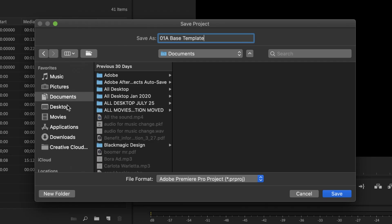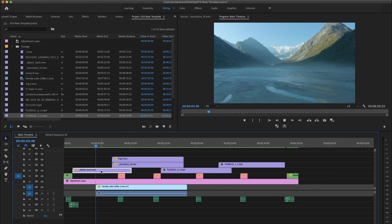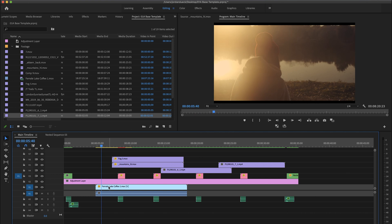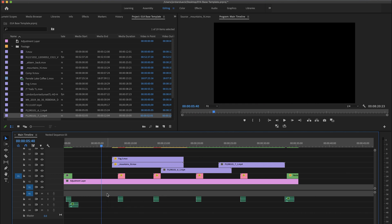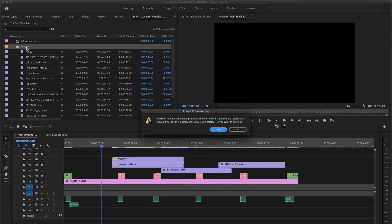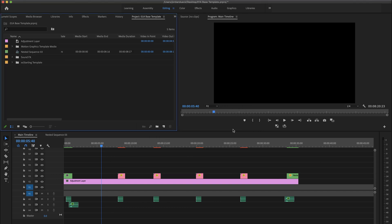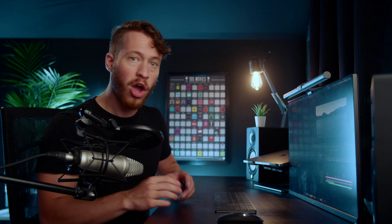Place it into a really easy-to-access location. Now strip out everything except for the elements that you want to have when you start out with a new project. A tip here is that by deleting from your project window, you actually get rid of items both from your timeline and from your project window in one click. And then finally, save.